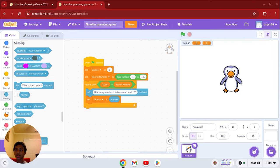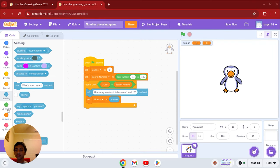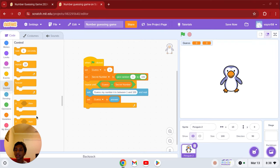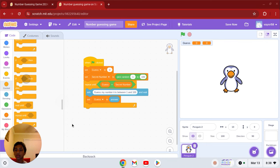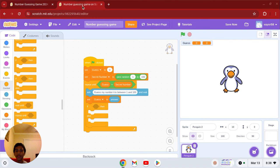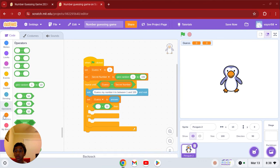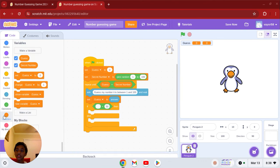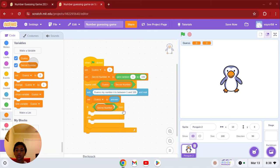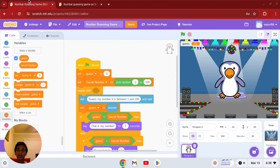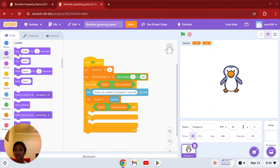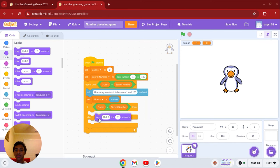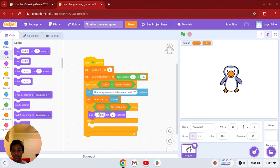And we're going to get an if then else and put it inside like that. So if the guess is equal to the secret number, then we are going to go to looks and get say that is my number.